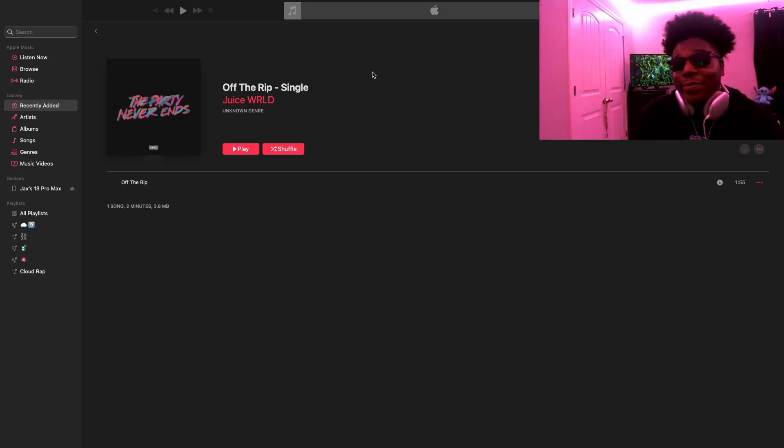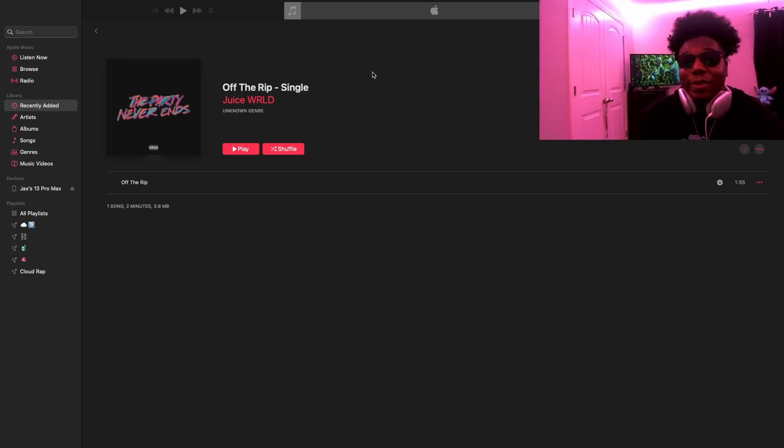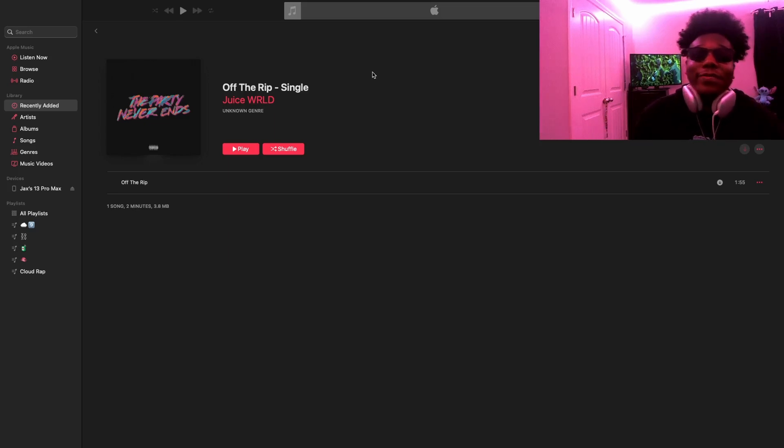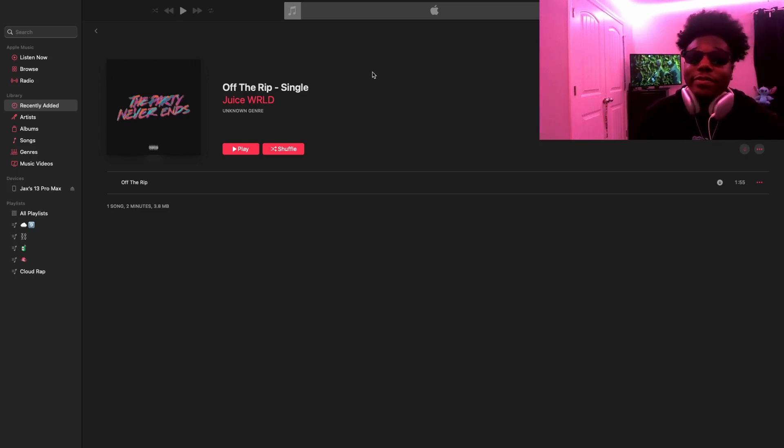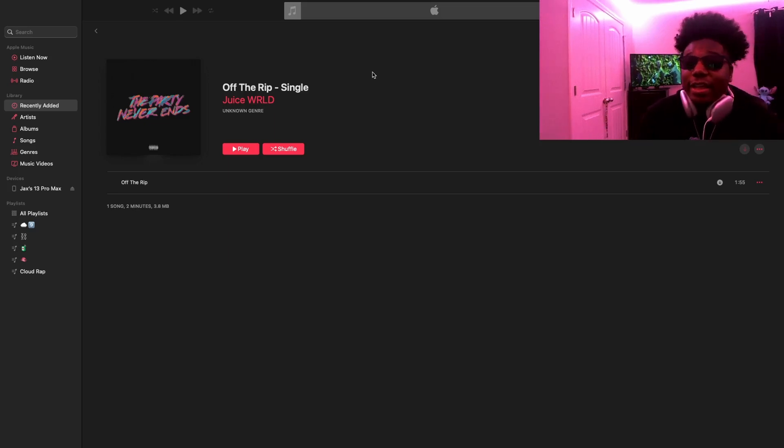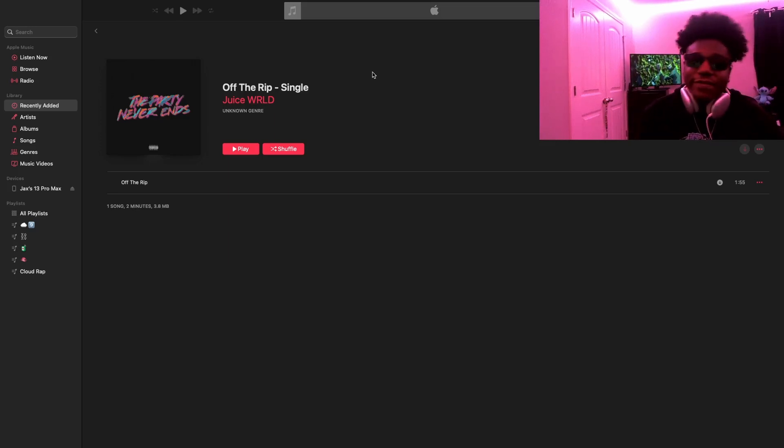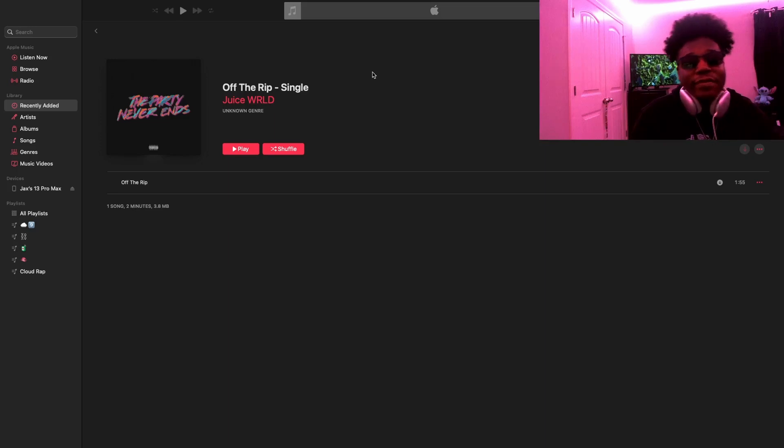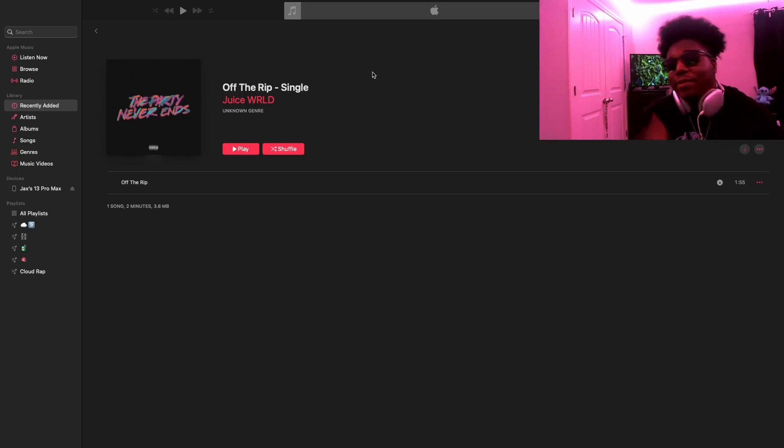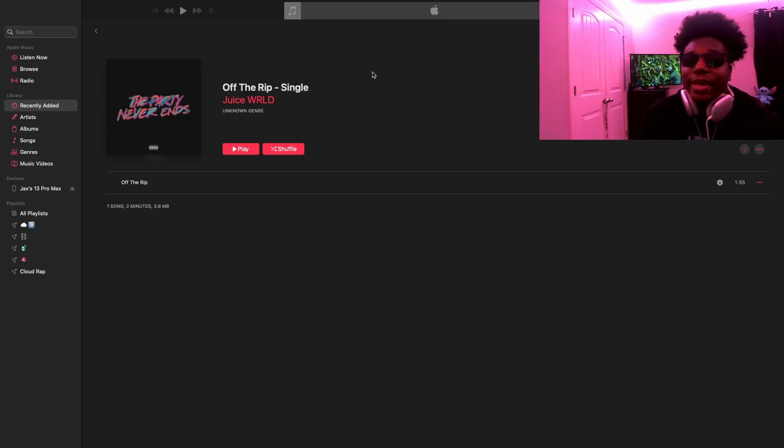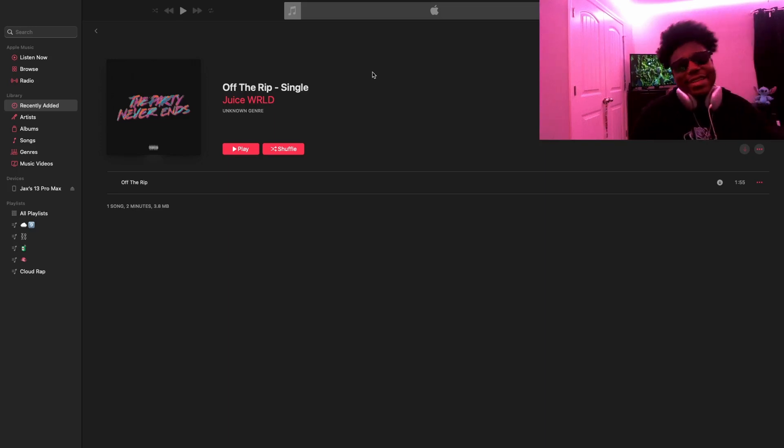But yeah, this was Off The Rib. When you get around to watching this video, it's probably gonna be on SoundCloud and YouTube if it's not getting copyright struck. But yeah, if you mess with me, subscribe. If you like the video, watch a few of the other ones. You feel me? I got a catalog for you.